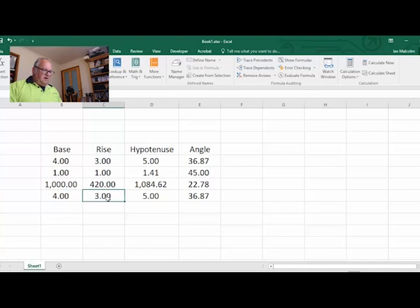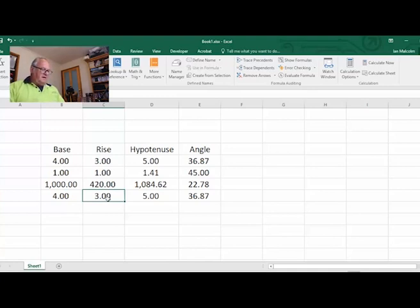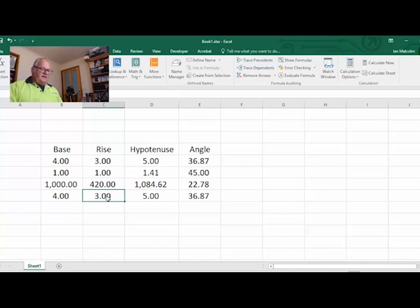Wow, look at that. So like in the little red roofing book, 1000 on 420 up gives me a rafter length of 1084.42 and 22.78 degrees.